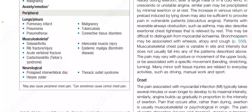Among the musculoskeletal causes: osteoarthritis, rib fracture or injury, acute vertebral fracture, costochondritis, Tietze syndrome, intercostal muscle injury, epidemic myalgia, and Bornholm disease. Among the neurological causes: prolapsed intervertebral disc, herpes zoster, and thoracic outlet syndrome.